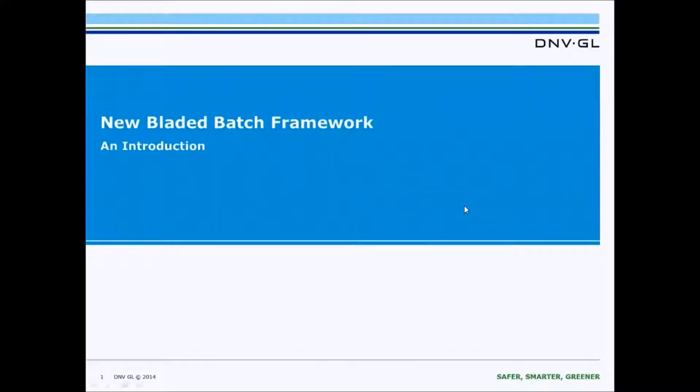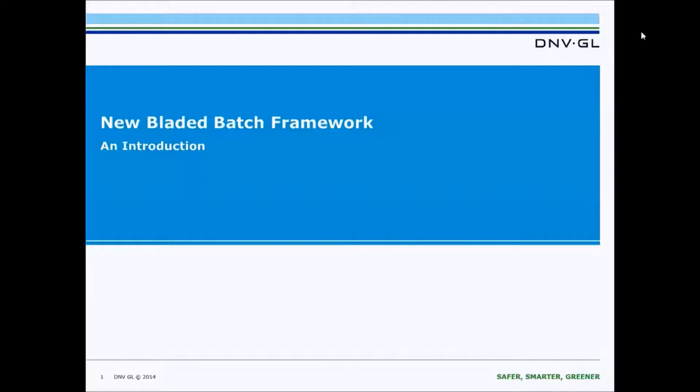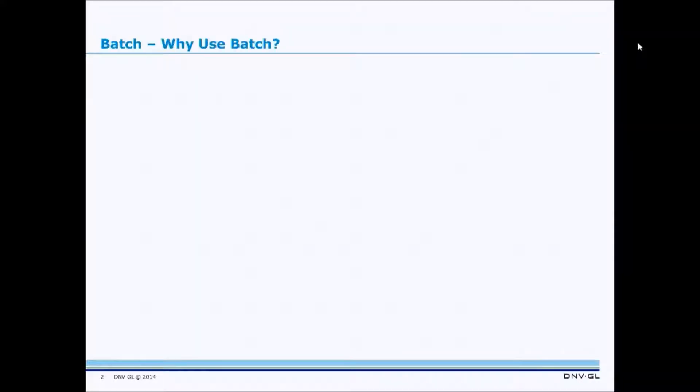Hello and welcome to a brief demonstration of the new Bladed Batch Framework. One of the basic questions that often gets raised about the Batch Framework is, why use Batch?